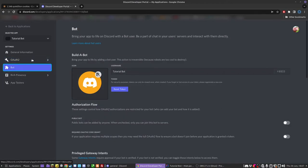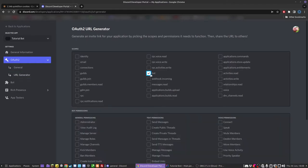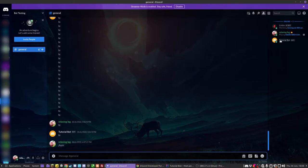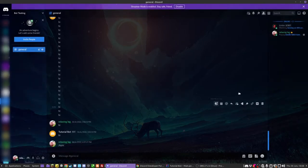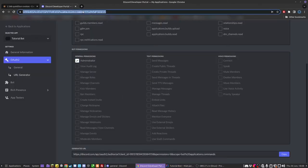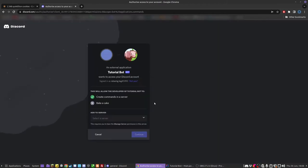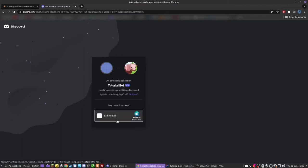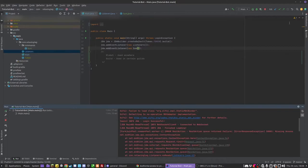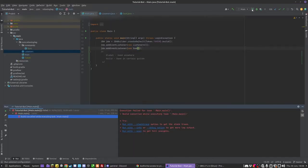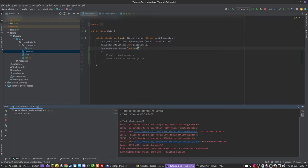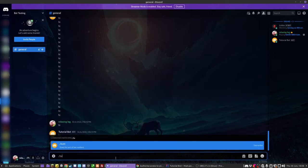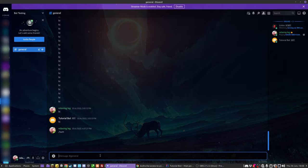So we go to OAuth2 and URL generator. Like we did when we first made it, we gave it the scope bot, but it also needs the scope applications.commands. This allows it to create slash commands. And we're going to have to reauthorize this. So we're going to kick the bot from the server and then copy the new URL and paste it in. And now we can authorize it onto the server. And now when we start it back up, we should hopefully not get any errors. If I do that, it should load up. There we go. And we can do slash sum. And there we go. I can click it and there it sends hello world.